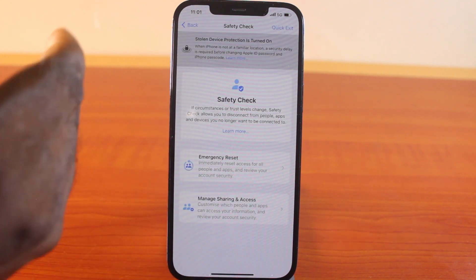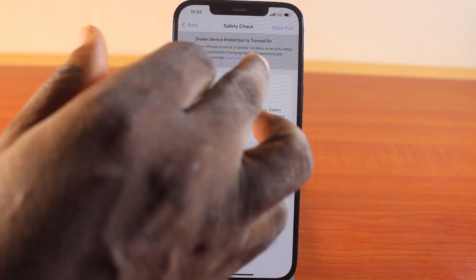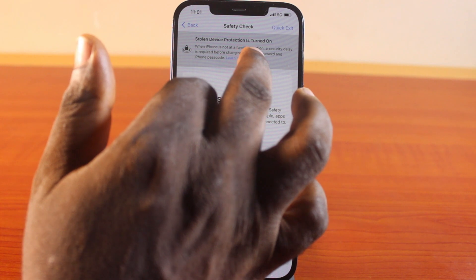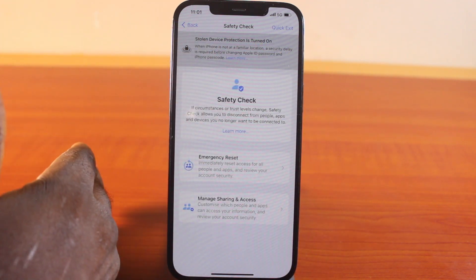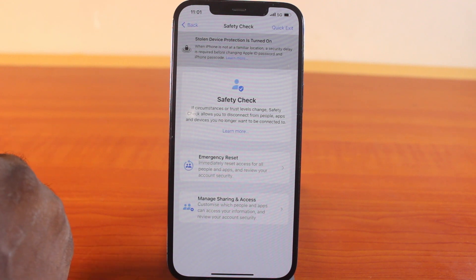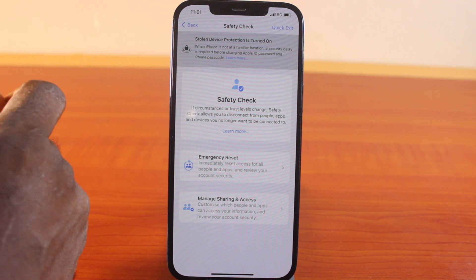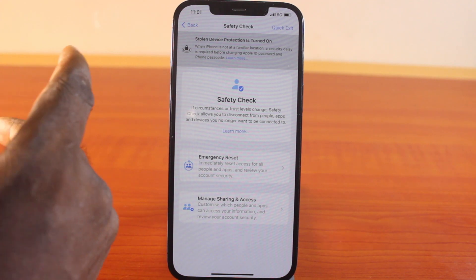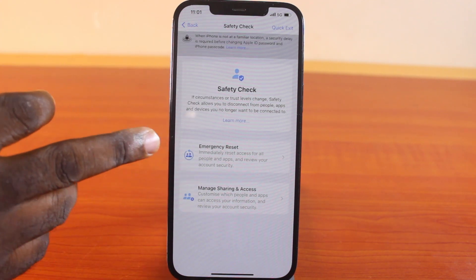Once you click on that, you have Emergency Reset here, including Stolen Device Protection which is turned on. This will check your iPhone's familiar locations and protect your account when your iPhone falls into the wrong hands and someone is trying to change your Apple ID email or passcode.